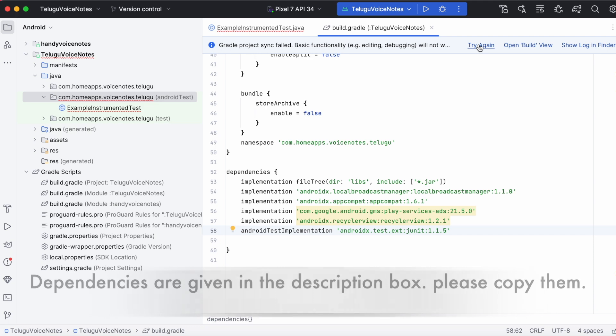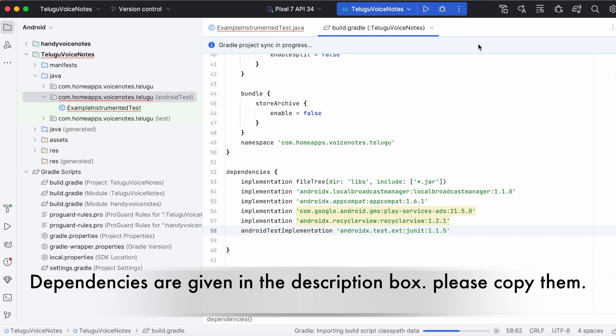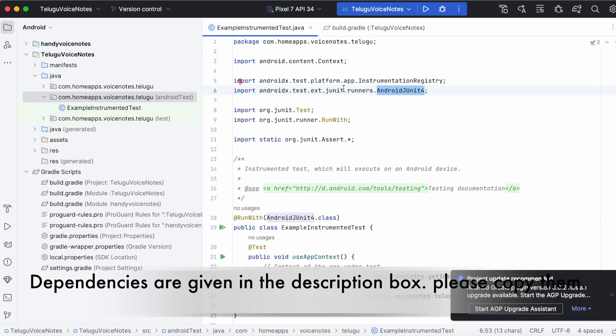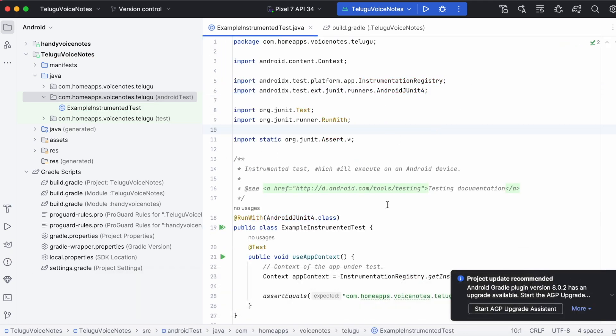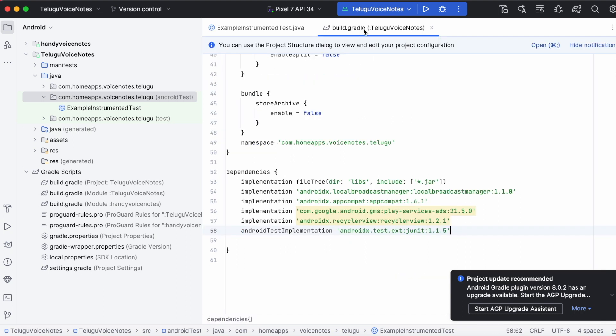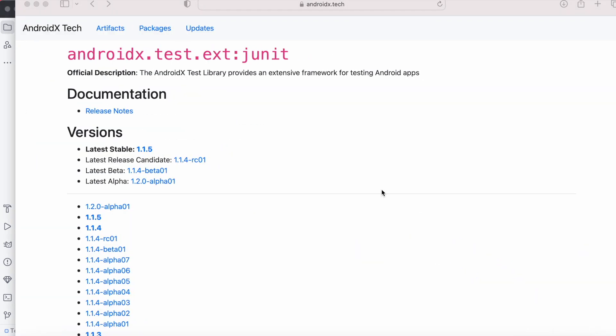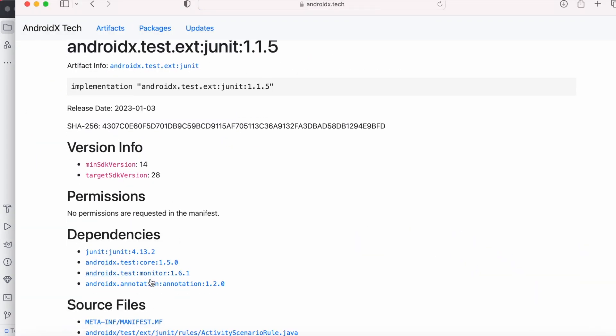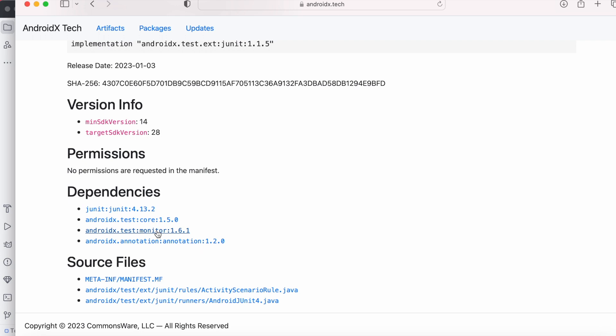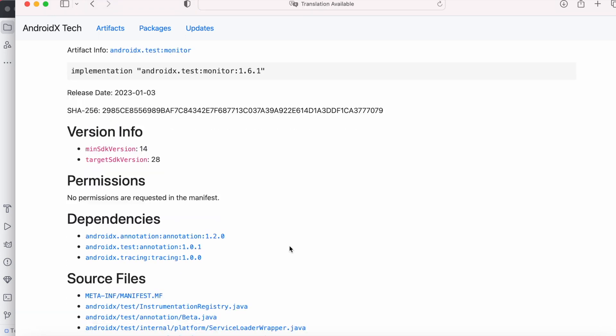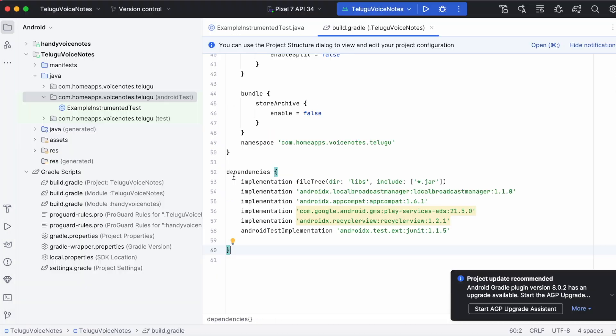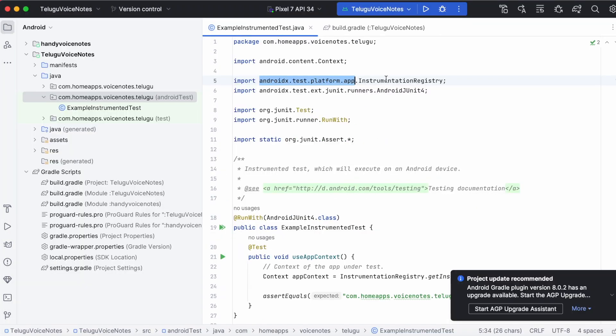Now sync the gradle files. See all the errors are cleared because other package dependencies are part of androidx.test.ext library. See here under this library version 1.1.5, you can find the dependencies which has all those other import classes. Those are causing errors. Example platform.app.instrumentationRegistry.